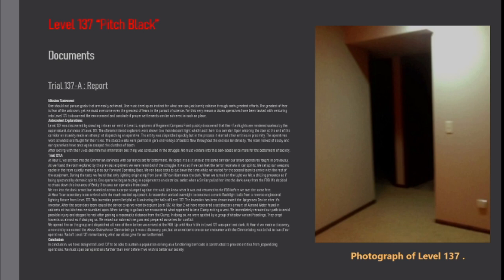Mission Statement. One should not pursue goals that are easily achieved. One must develop an instinct for what one can just barely achieve through one's greatest efforts. The greatest of fear is fear of the unknown, yet we must overcome even the greatest of fears in the pursuit of science.